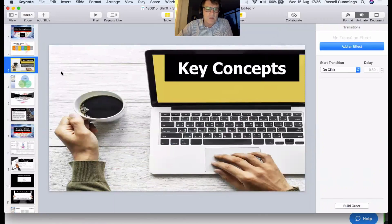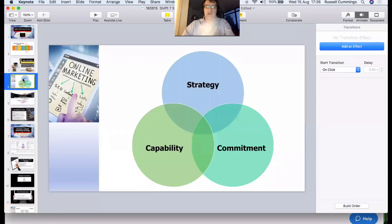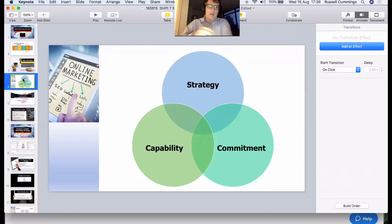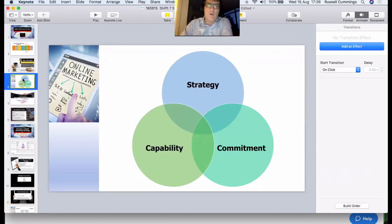Before we work through the seven steps, I want to talk through some key concepts. The first is this model, courtesy of Deloitte: you've got to have a clear strategy, you need the capability to deliver it — and if you don't have the capability personally, you need to either buy it in or get training and grow it — and then we need commitment to follow this through. No matter what strategy you're doing in your business, that's the structure we need to follow, and digital marketing is just the same.